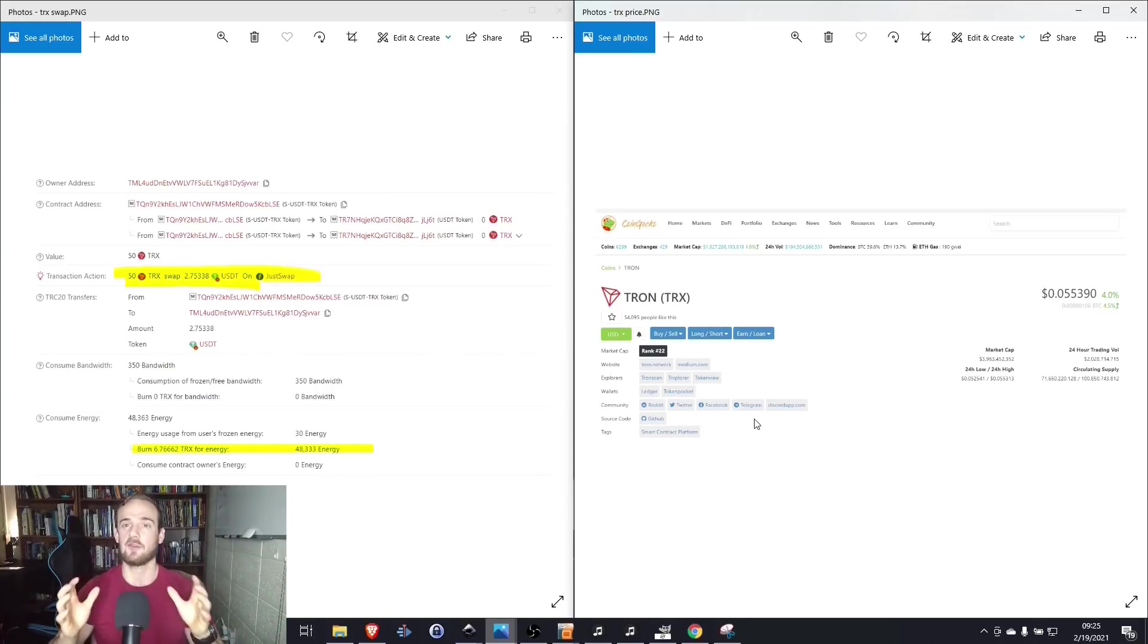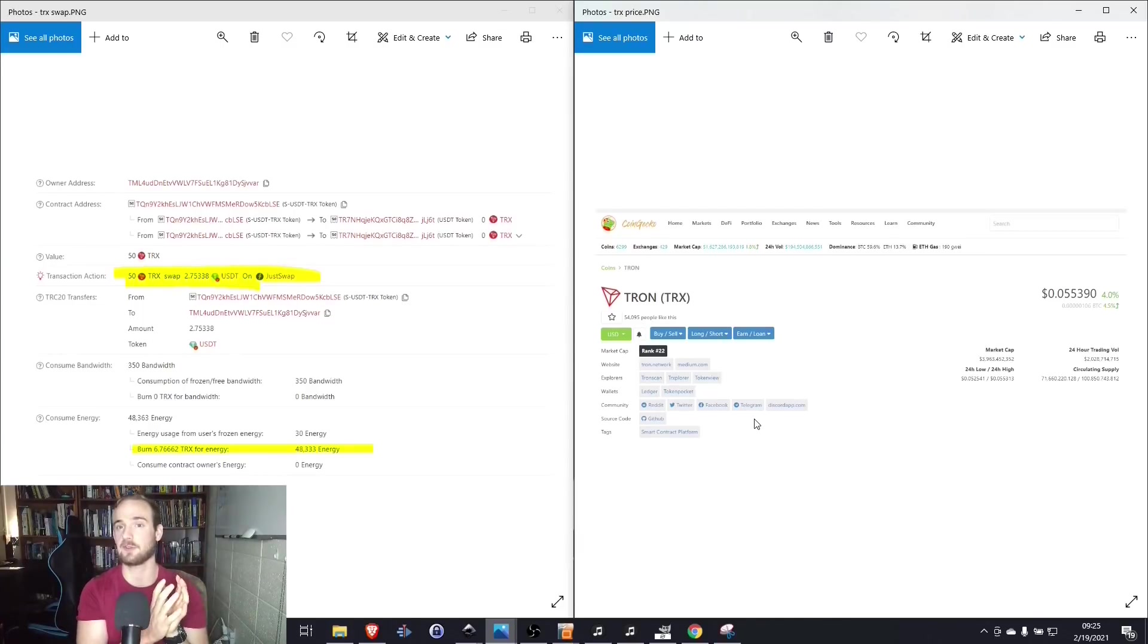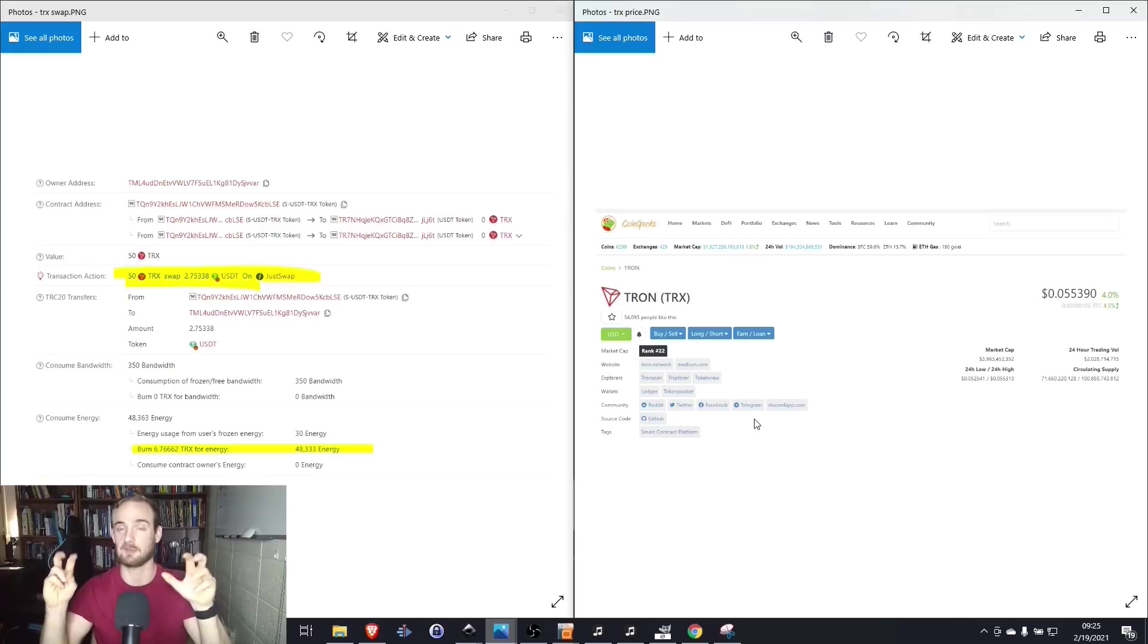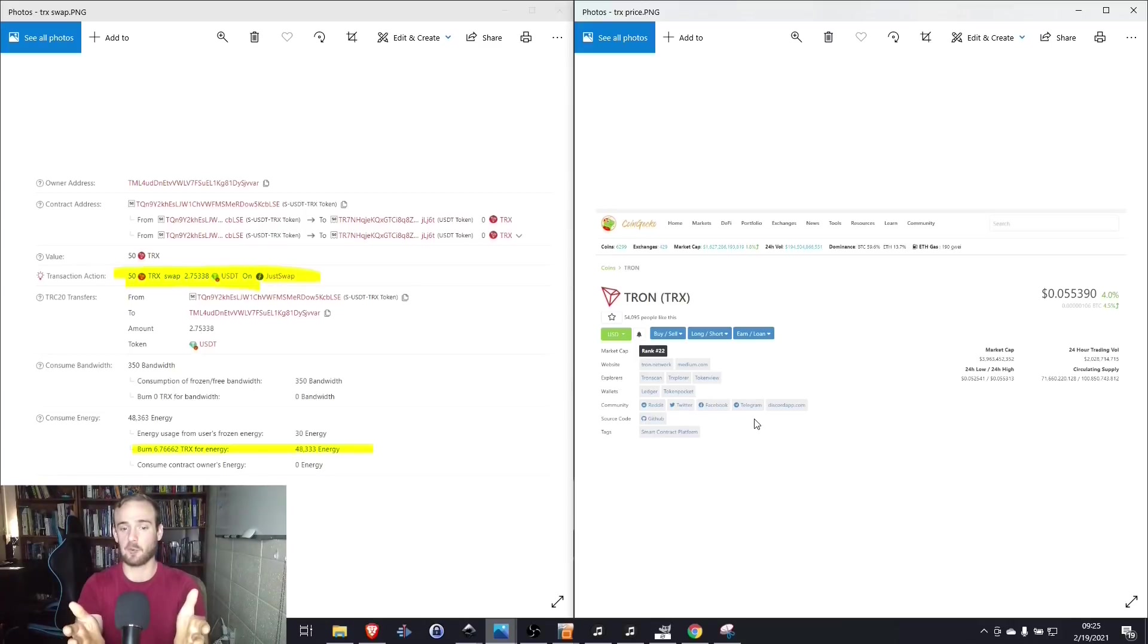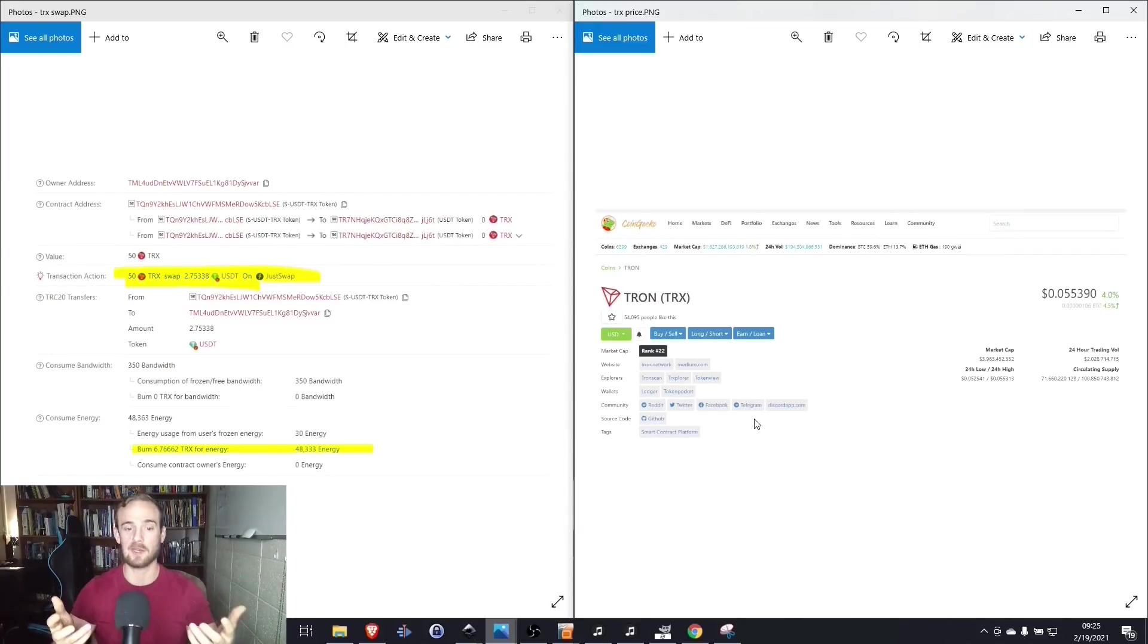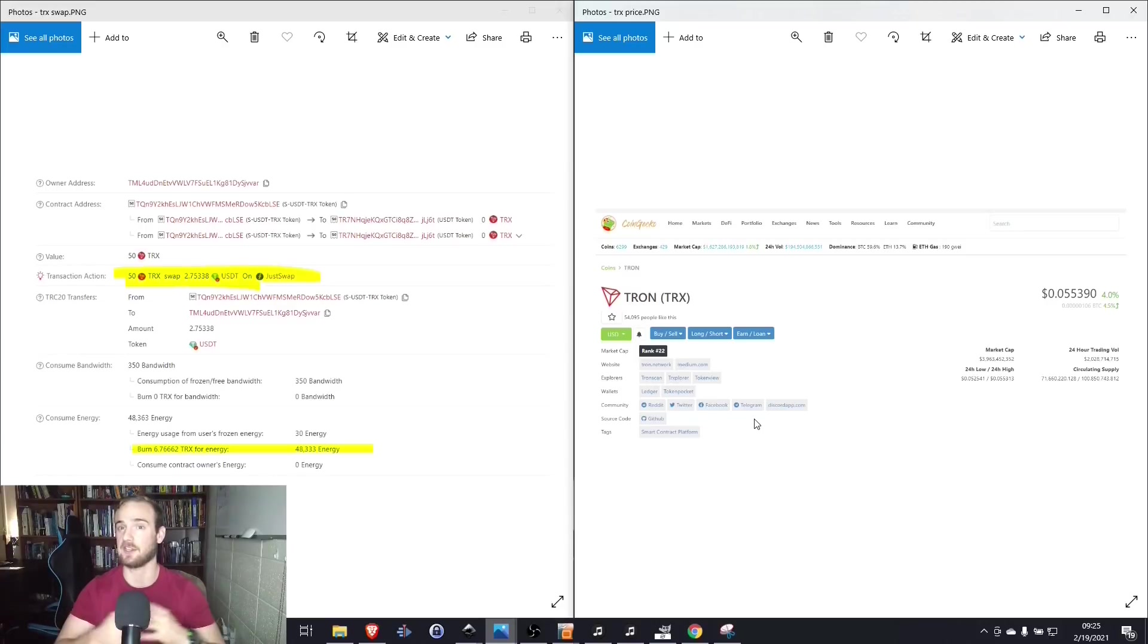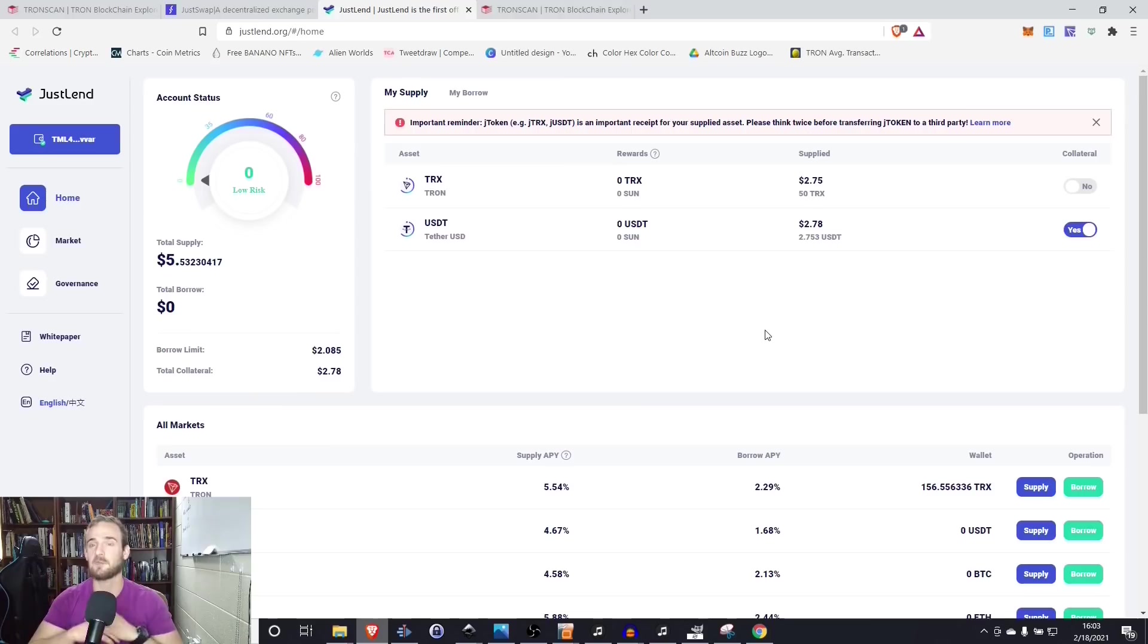Now, obviously, if I would have had enough energy, if I would have had enough bandwidth saved up for this transaction, the transaction would have been completely free. But even here, where I had to basically pay for the majority of the transaction by burning Tron, what we can see is that the fees are still considerably lower than the Ethereum network.